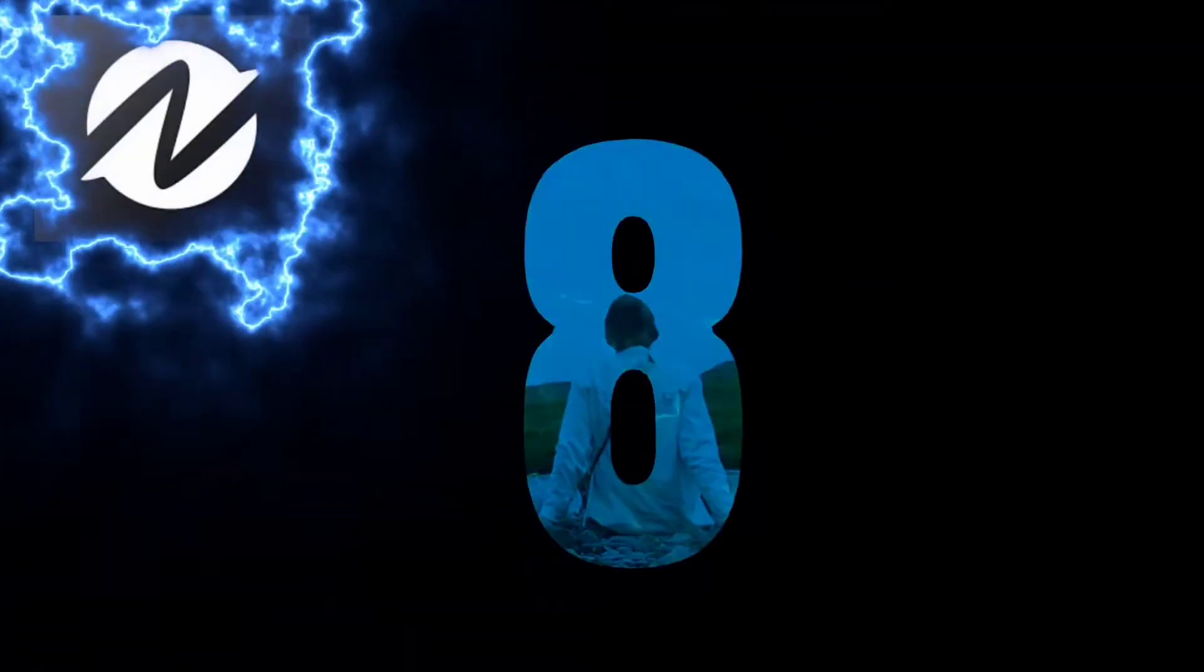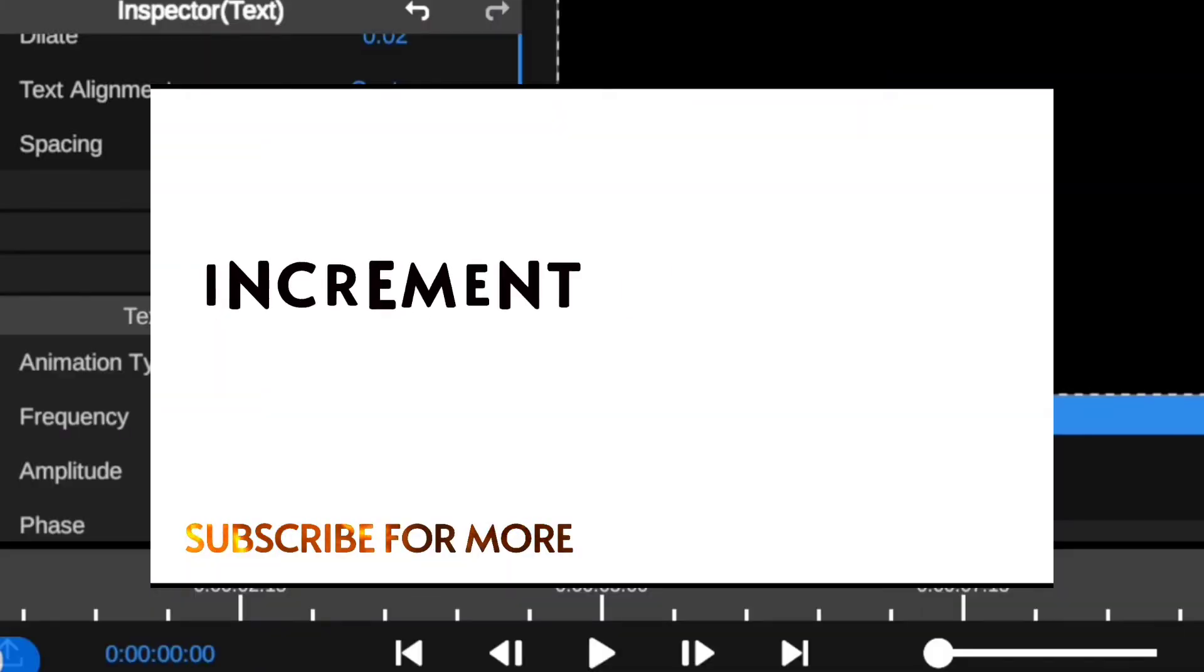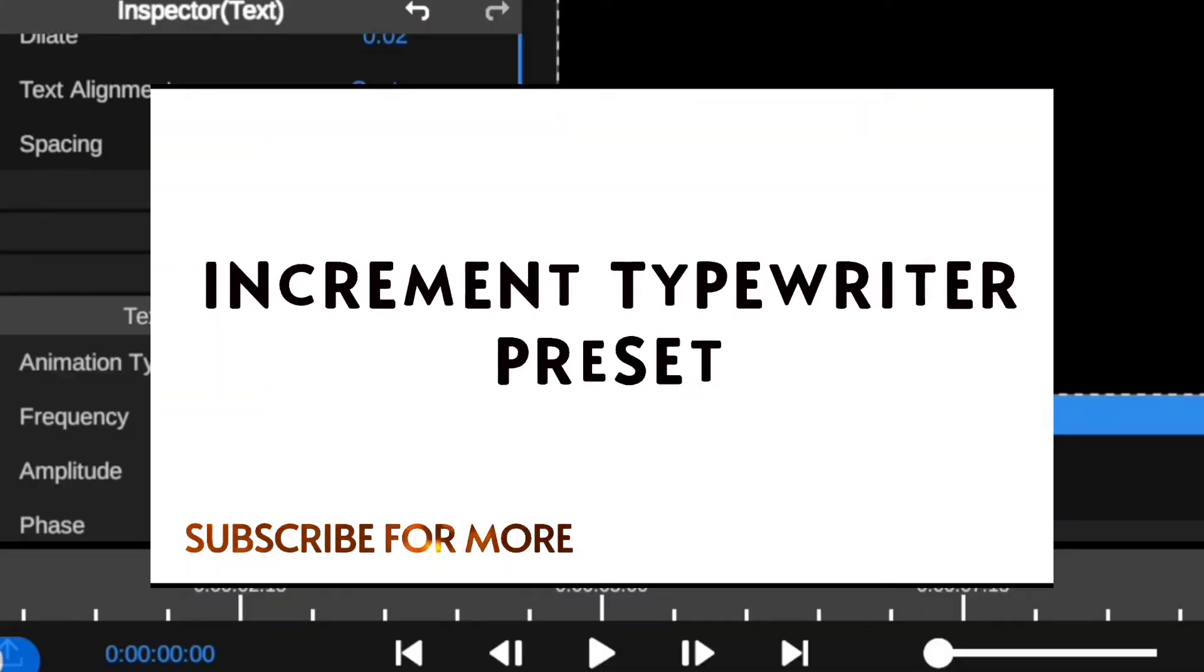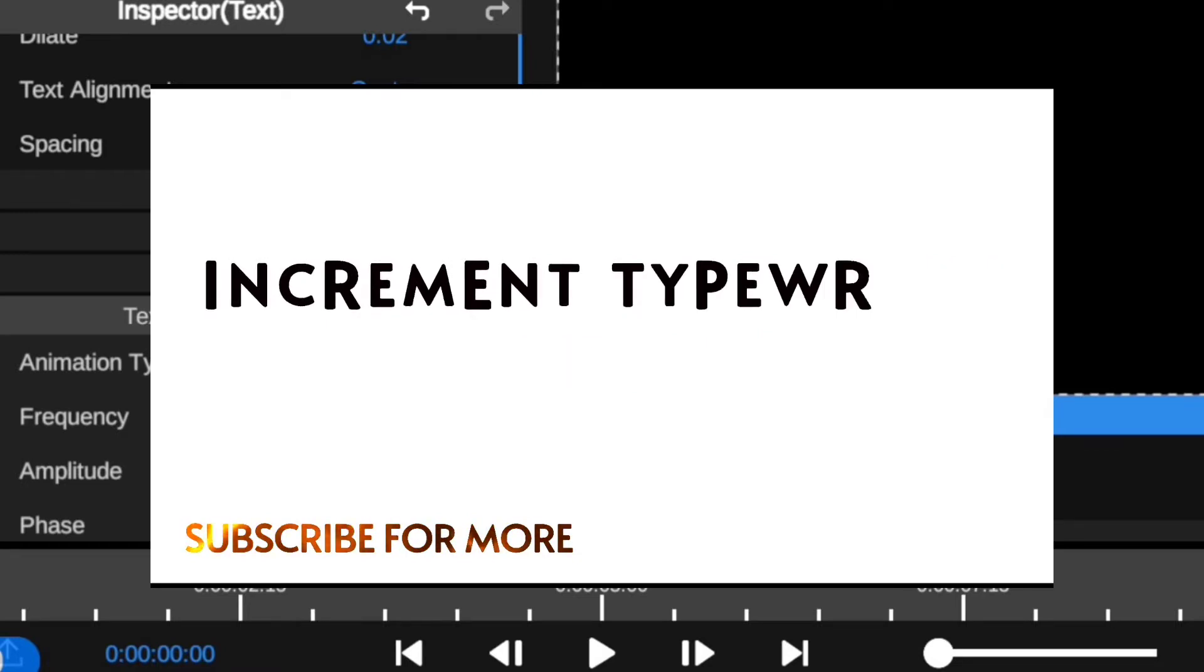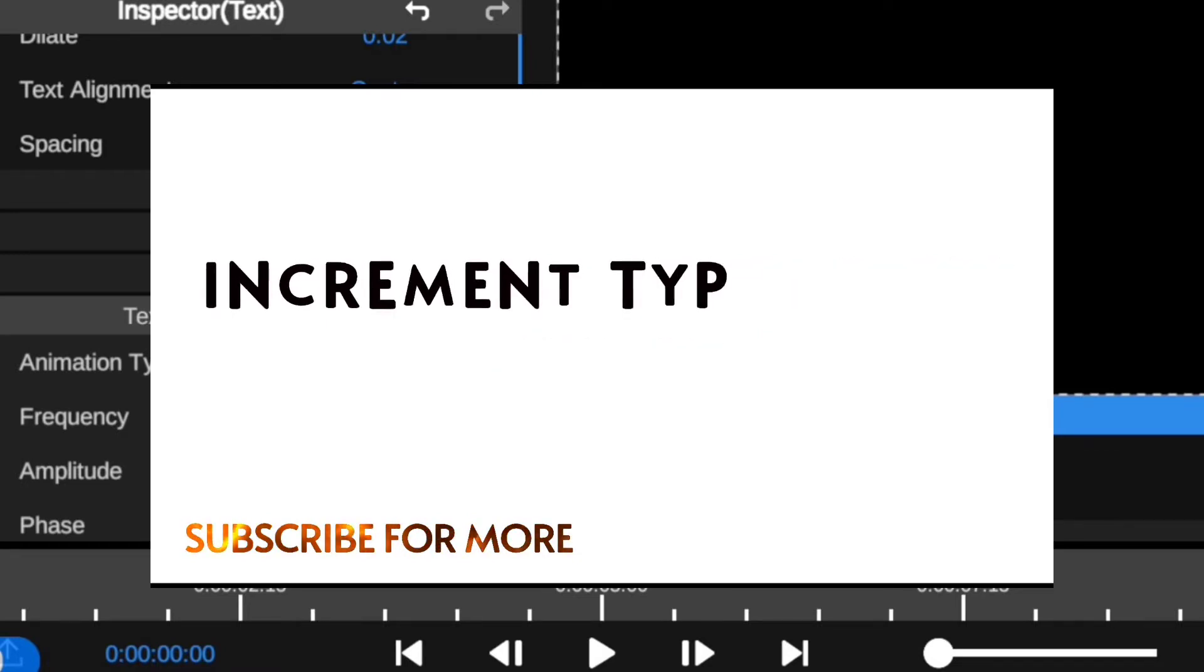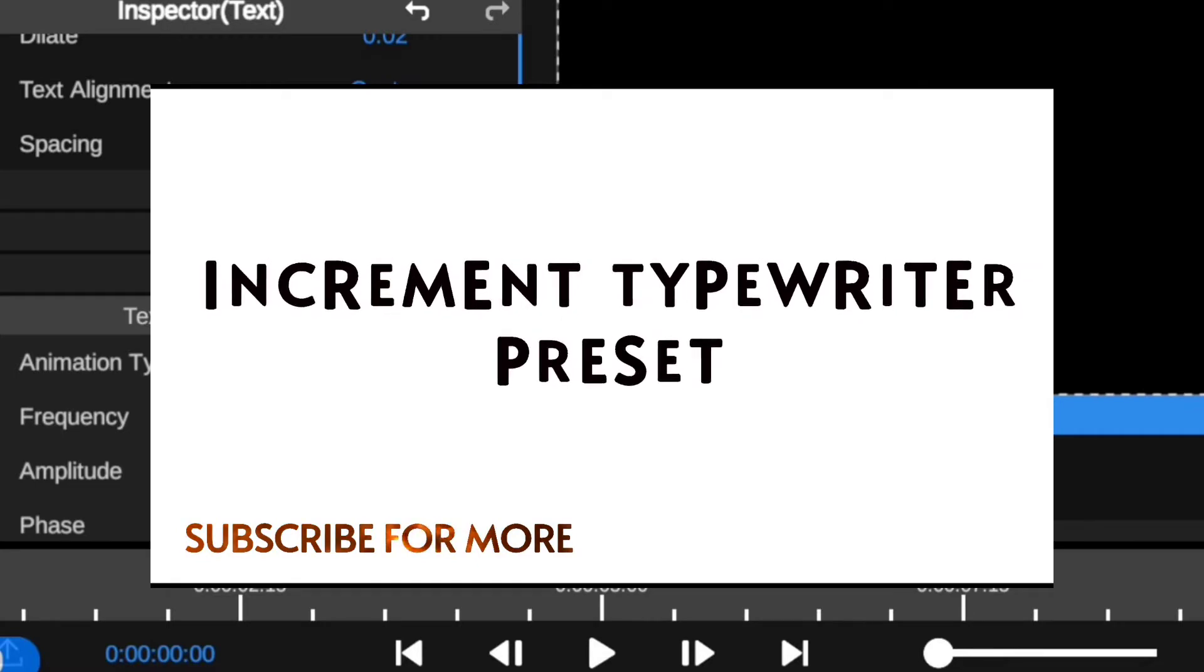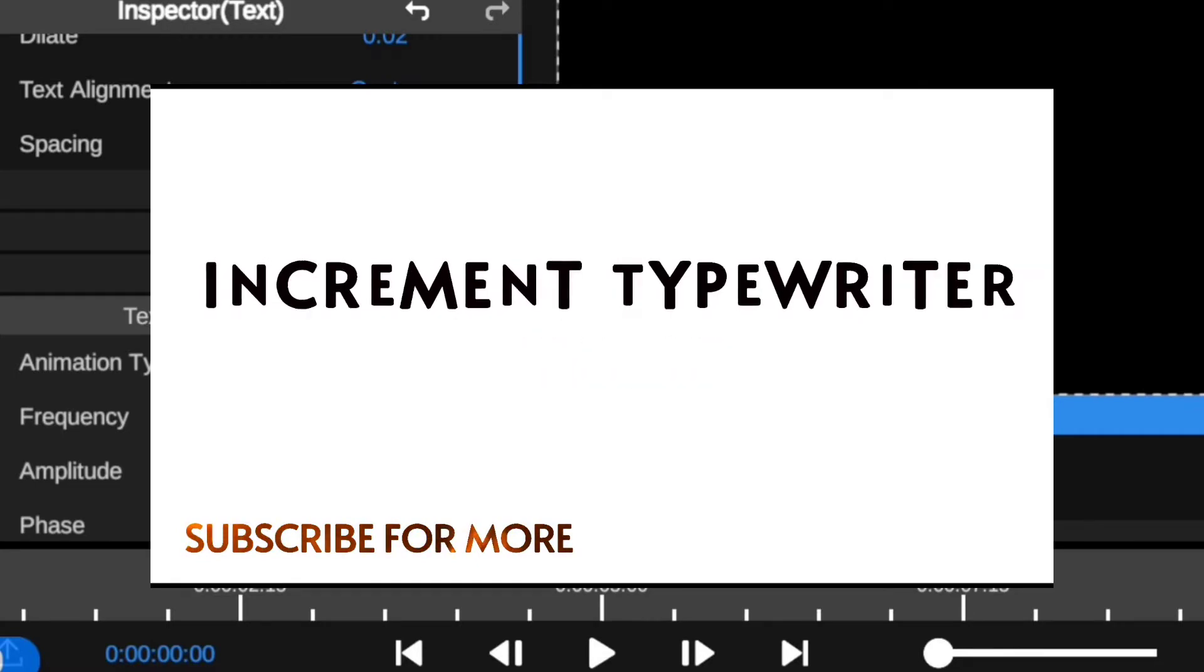Checking at number eight on the list, we have the increment typewriter preset. This preset overall allows you to put information on the screen in a casual manner. It adds a sort of increment animation on your text to give your text a nice display and can be used for title revealing.